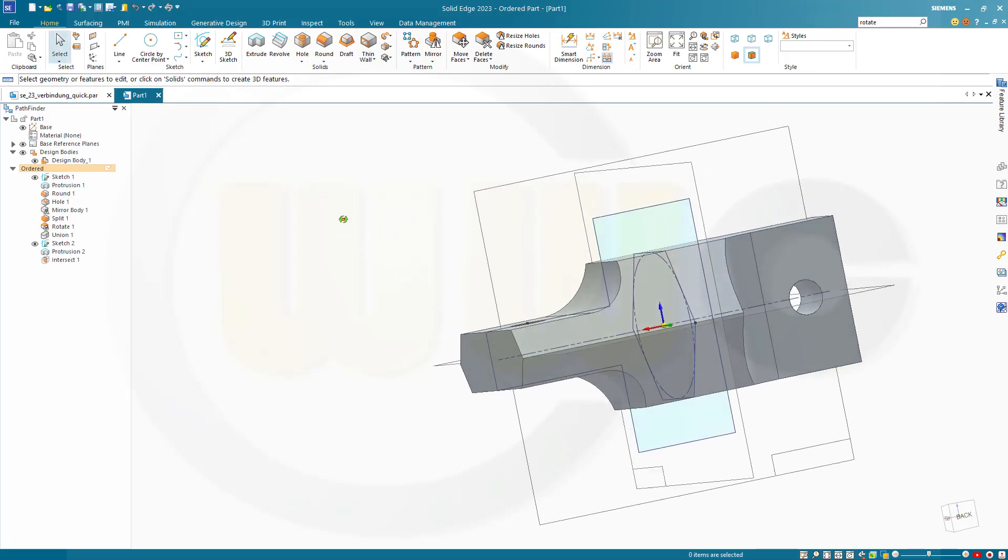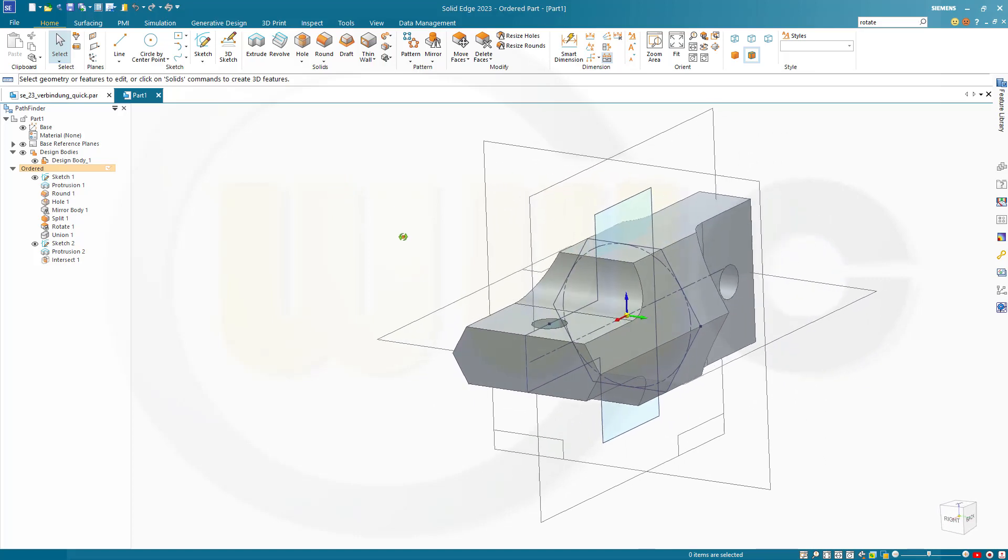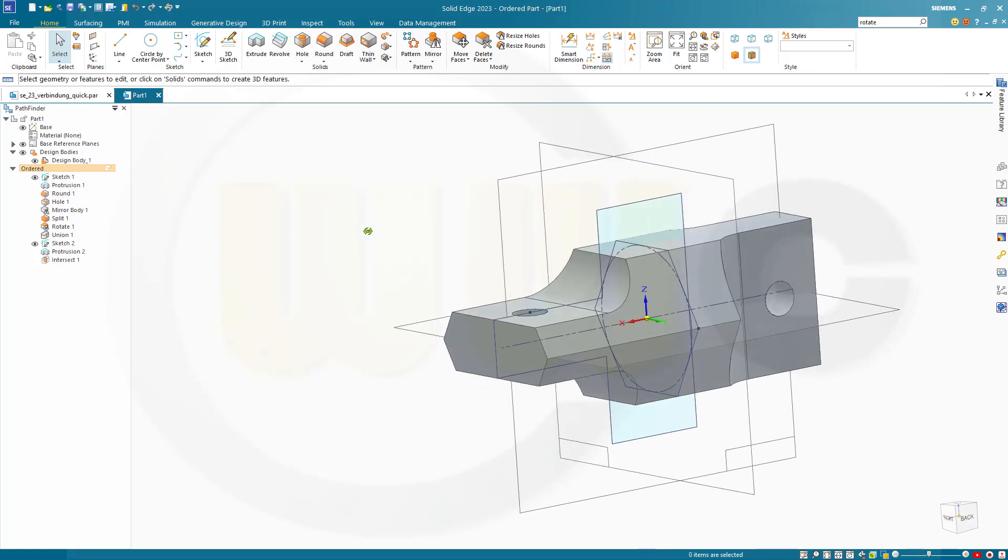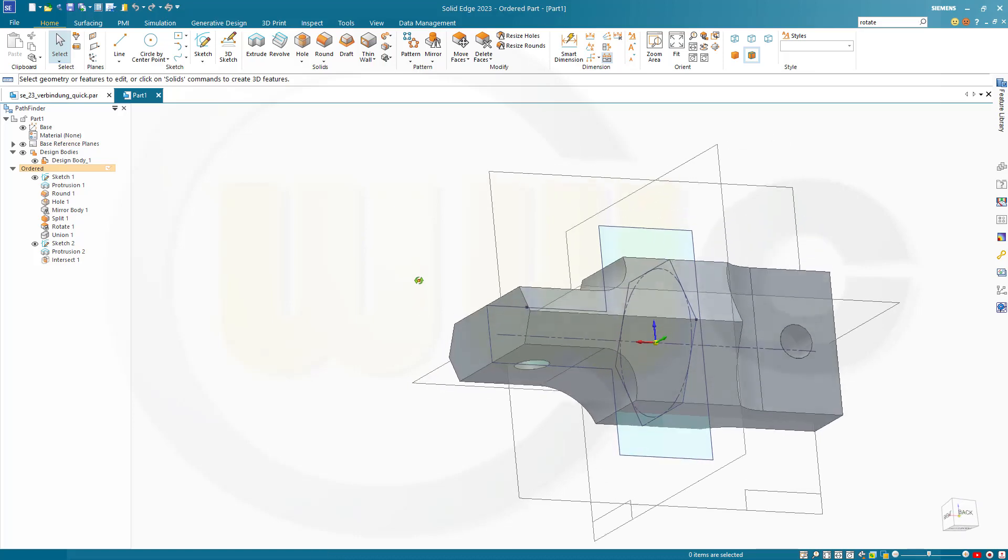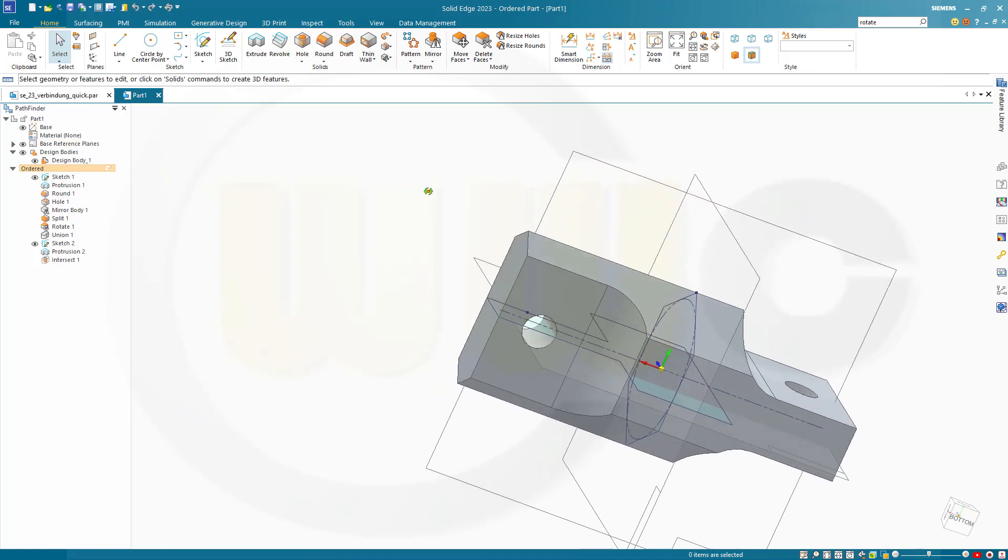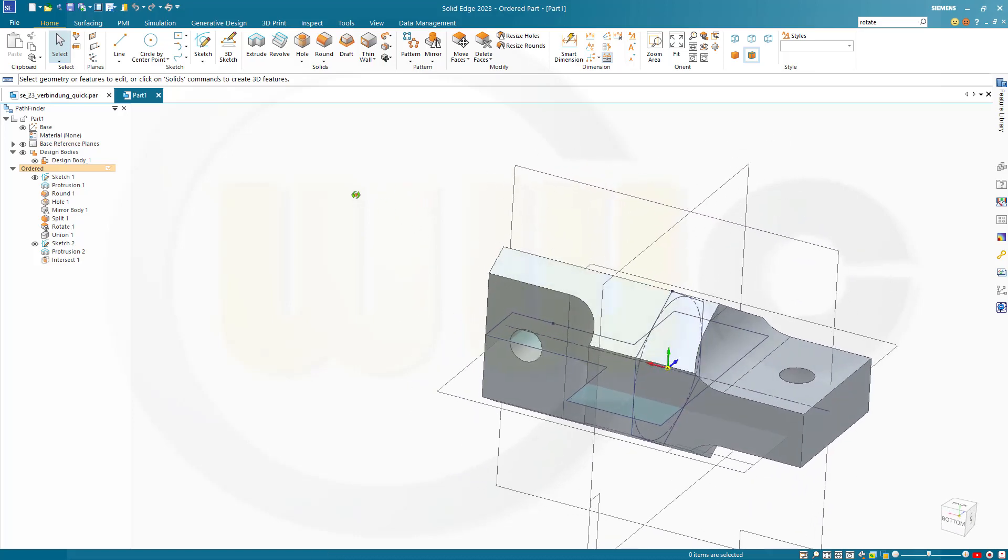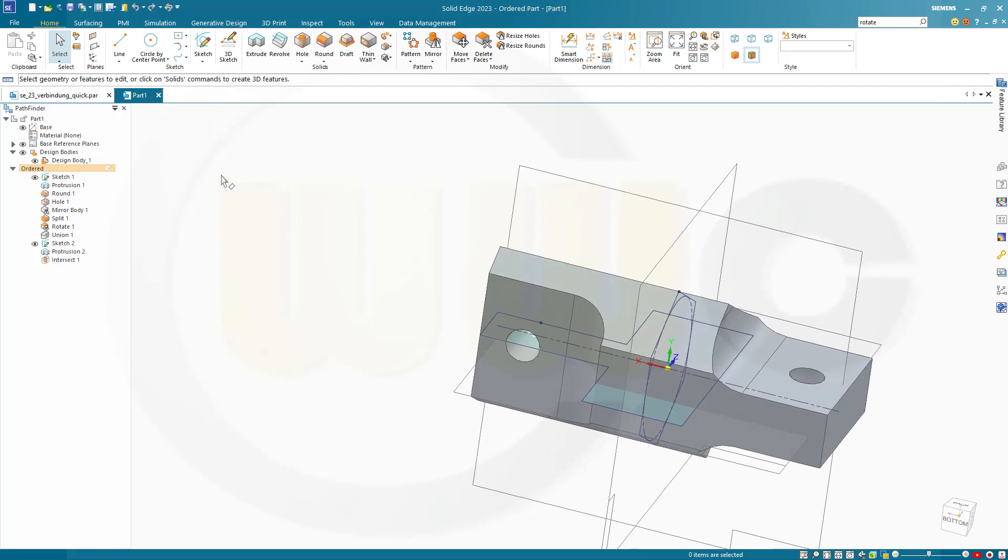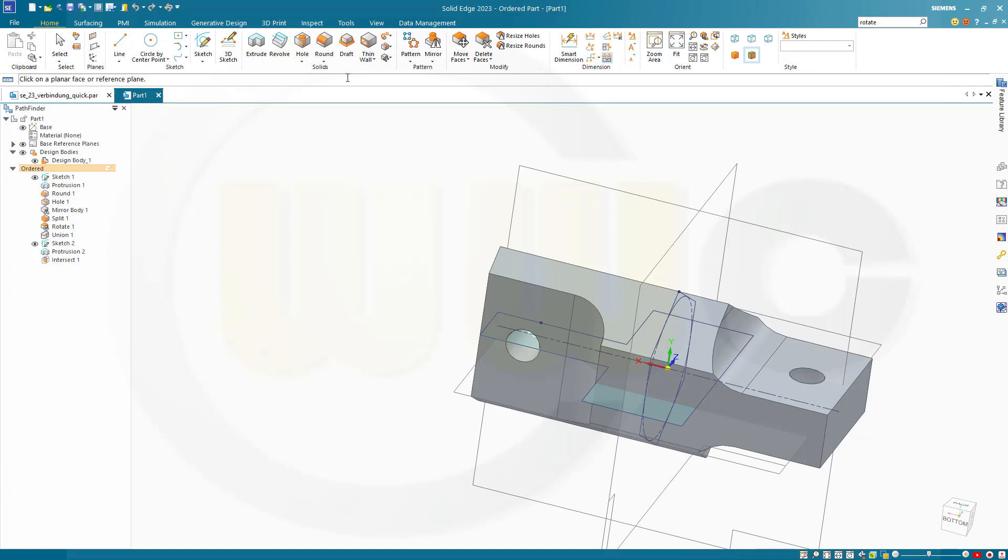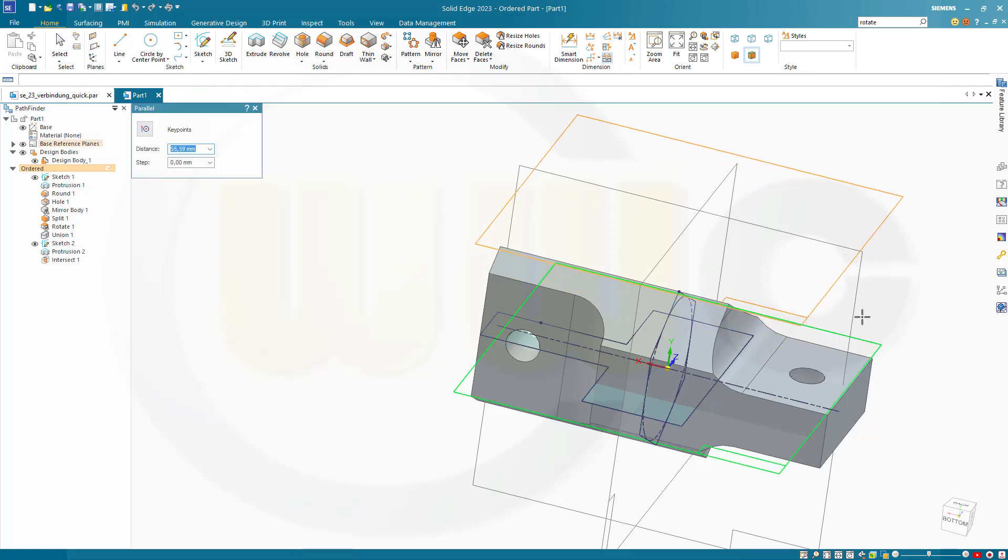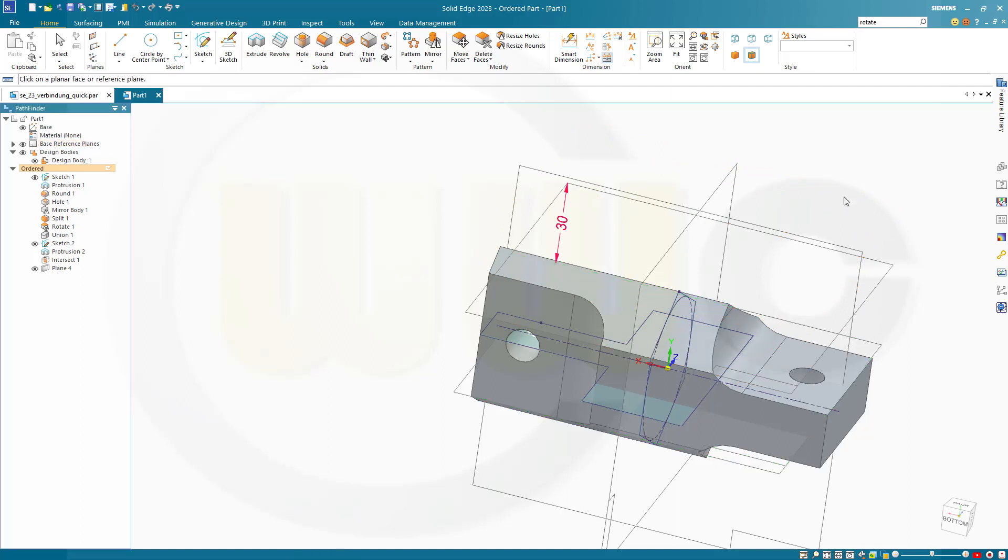And now I need another hole. And this should be mirrored. In order to make that counterbore hole, I need another plane. So let's go for a parallel plane. Parallel to this one here. And the distance might be 30 mm.